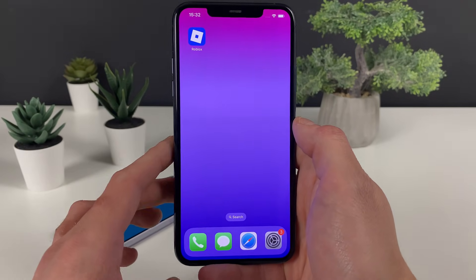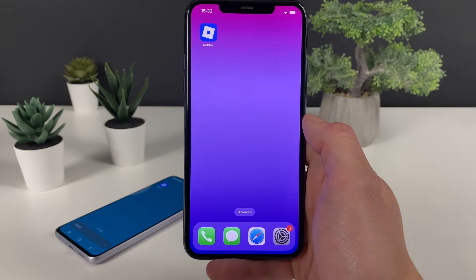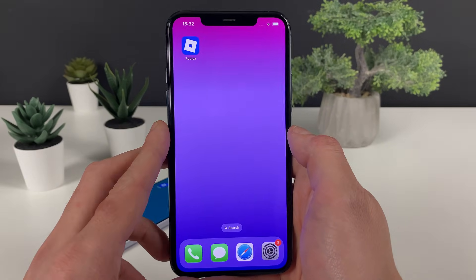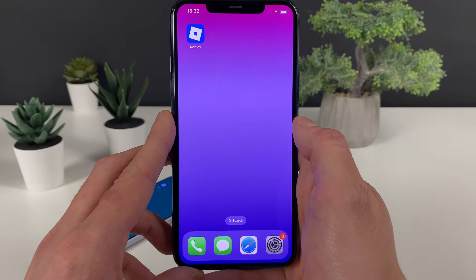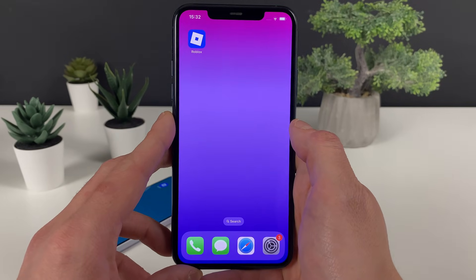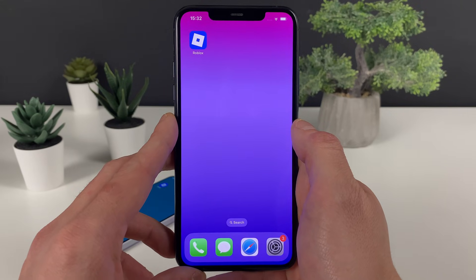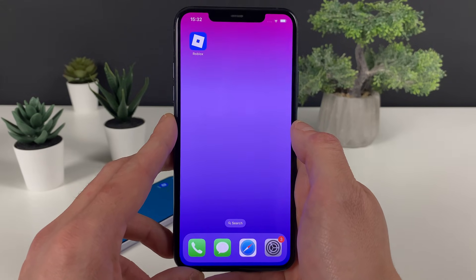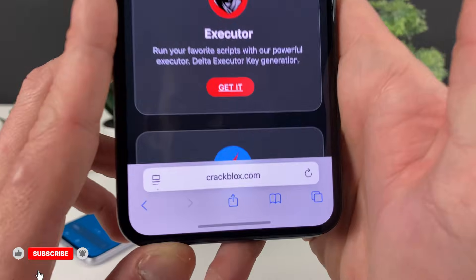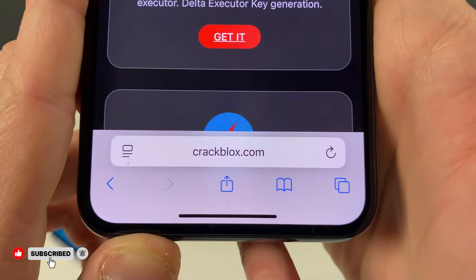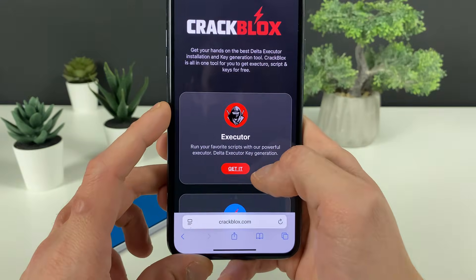On my iOS device let me guide you through each and every step, and on my Android device where I already got the Delta Executor up and running, I will show you what it's all about. Just make sure to have your Wi-Fi connection on and do not use any type of VPN connections. Open up your browser — it doesn't matter which browser — and type in this address right here.